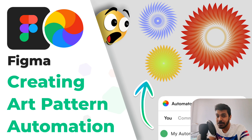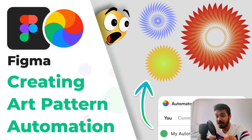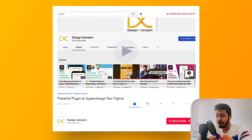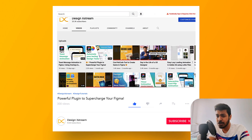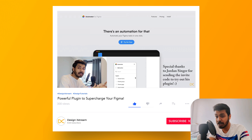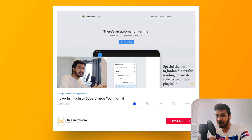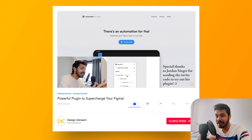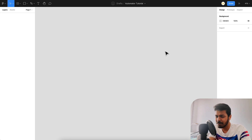Welcome back everyone. In today's video, as promised, I'm going to show you how we can create an automation and automator plugin for Figma. In my previous video I showed you a sample automation that I created which basically takes a layer and creates multiple duplicates at different rotations, and then you can play around with the component and make different arts or patterns out of it.